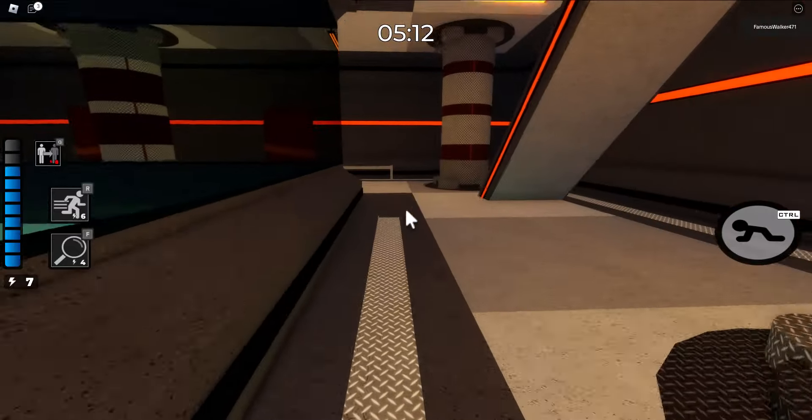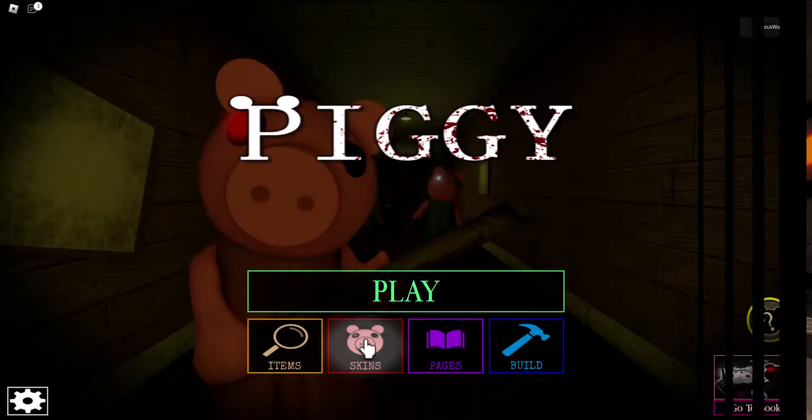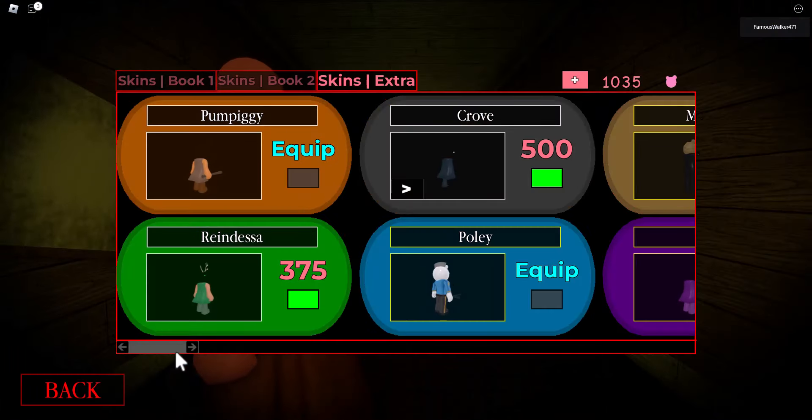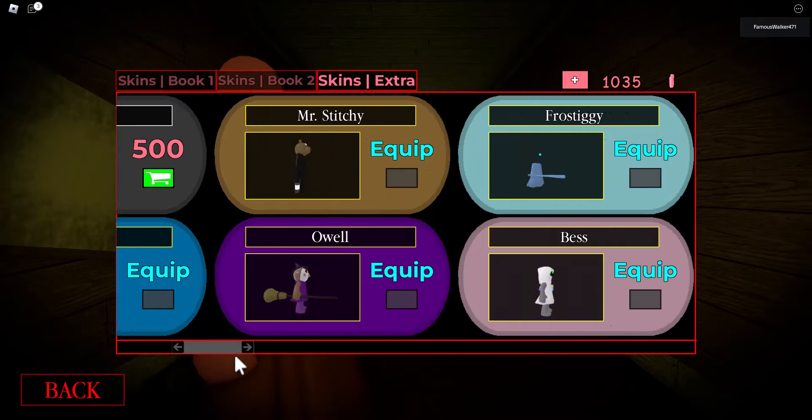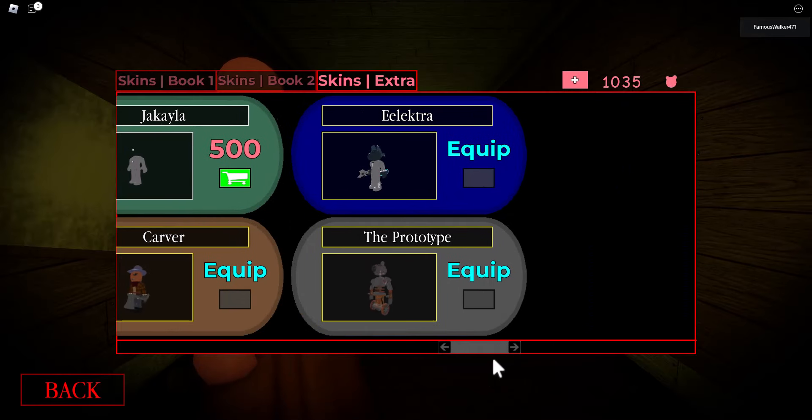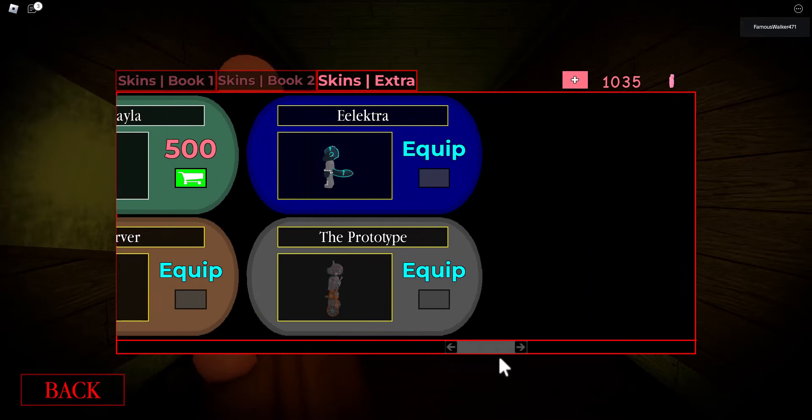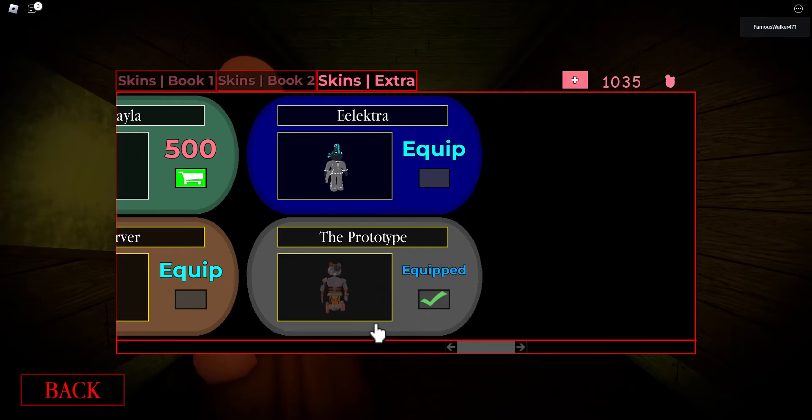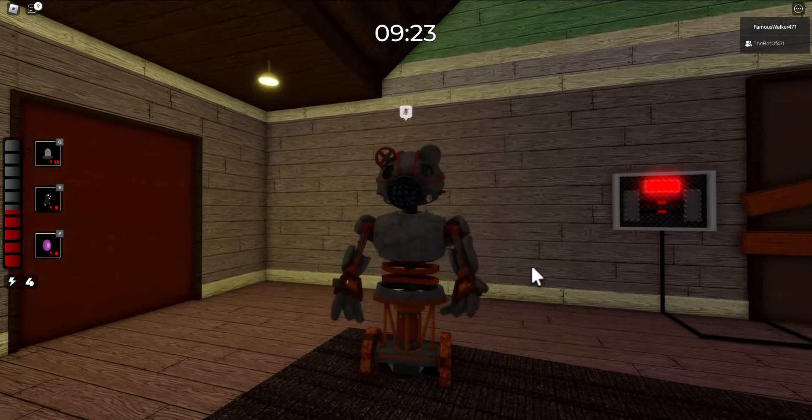If you go over to the shop in the Piggy menu, go to Skins, Extra, and if you scroll all the way to the end, here it is: the Prototype skin, which is of course the robot from the mall level.